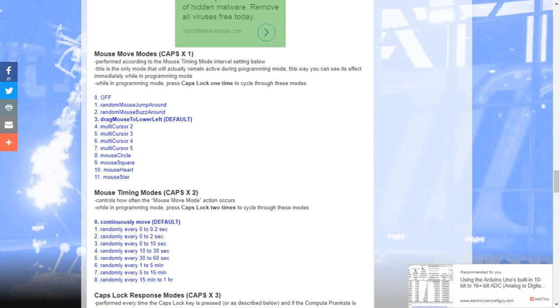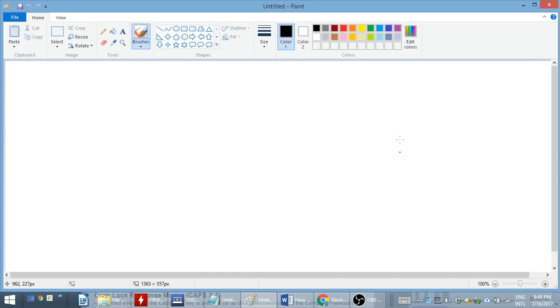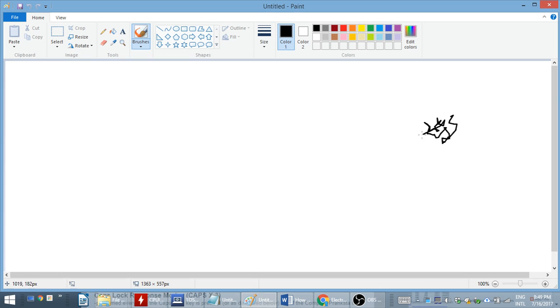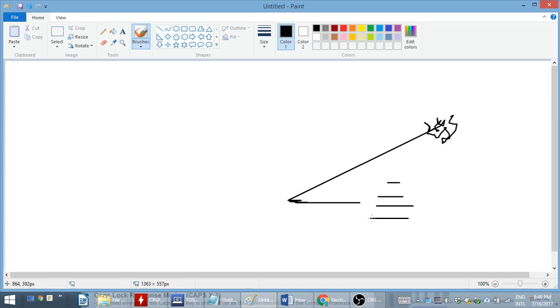So, if you want to open up paint just for fun, here's MS Paint. Go ahead and turn it on. I'm going to go ahead and start with the mouse buzz around. And I'm just going to click the button as I cycle through this. There's the drag lower left. Press it again. There's the two cursors, three cursors, four cursors, five cursors. Circle. Let's draw some circles.